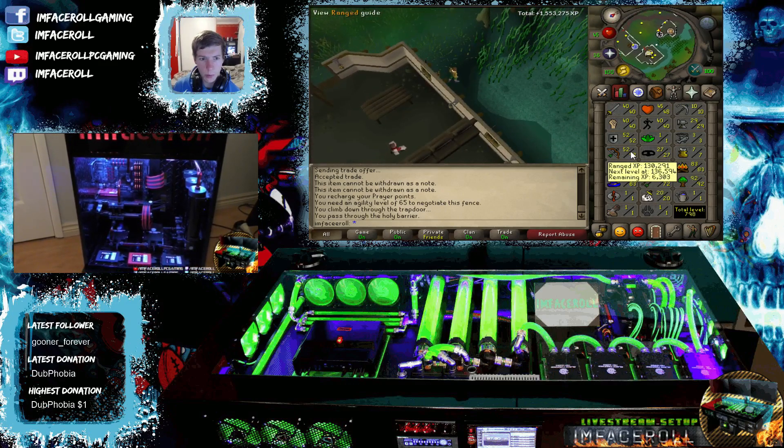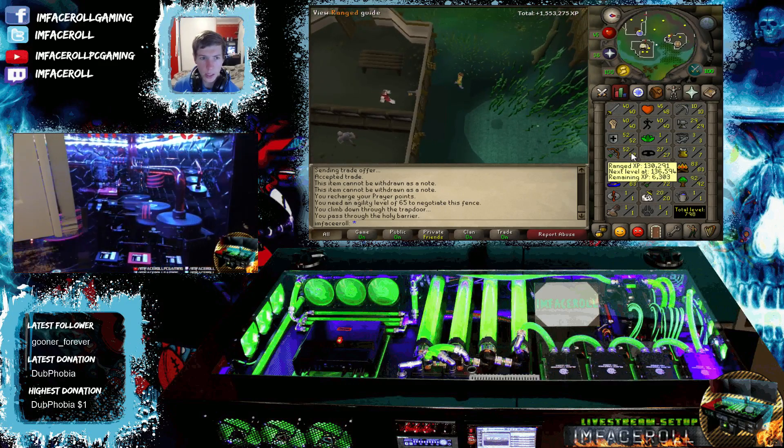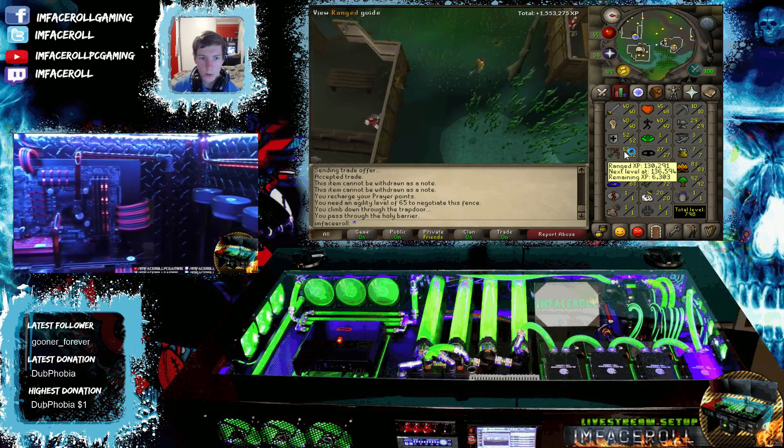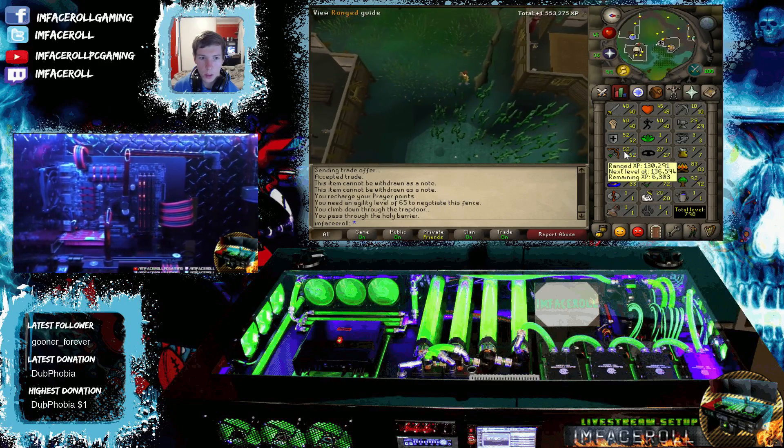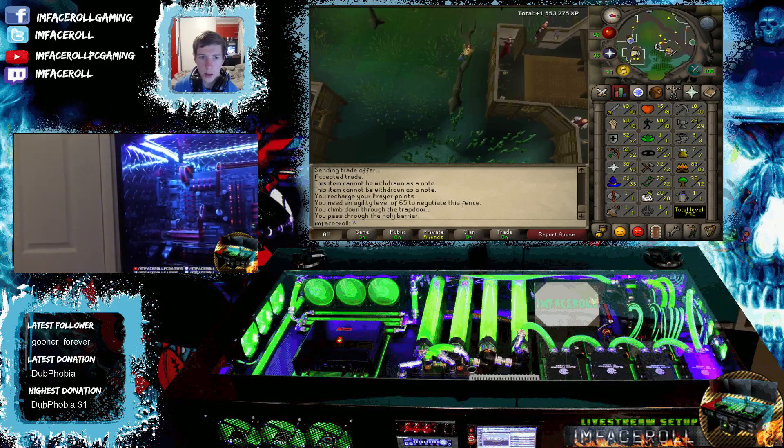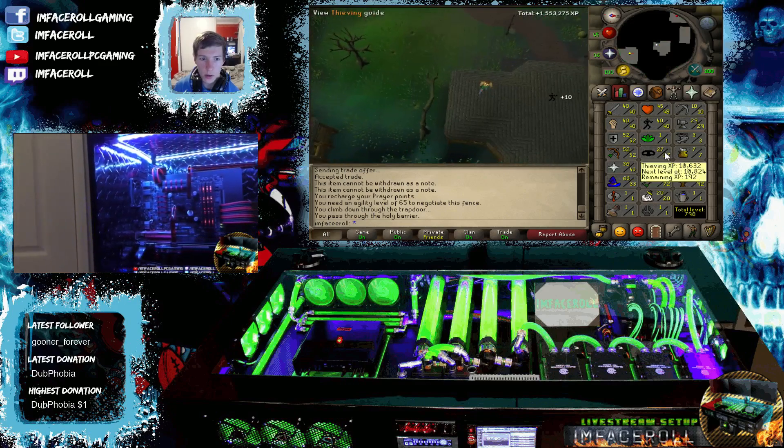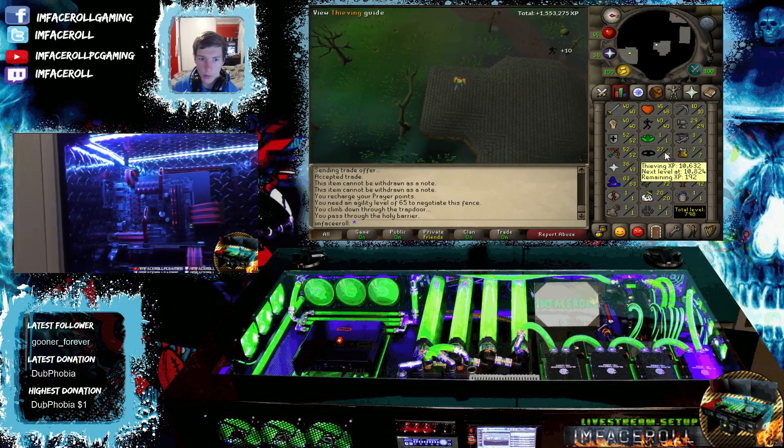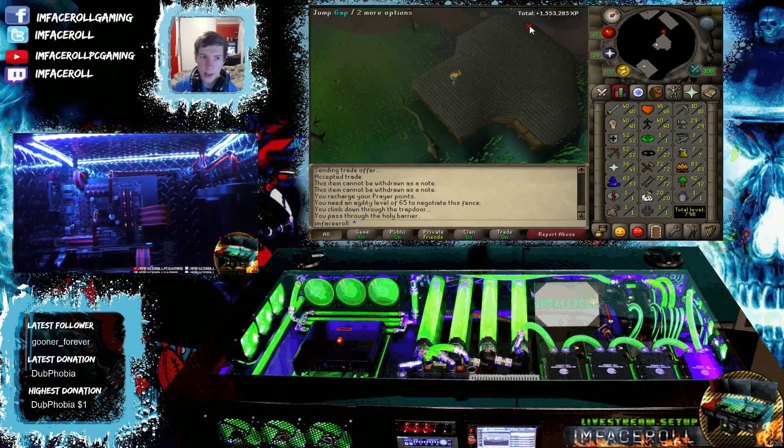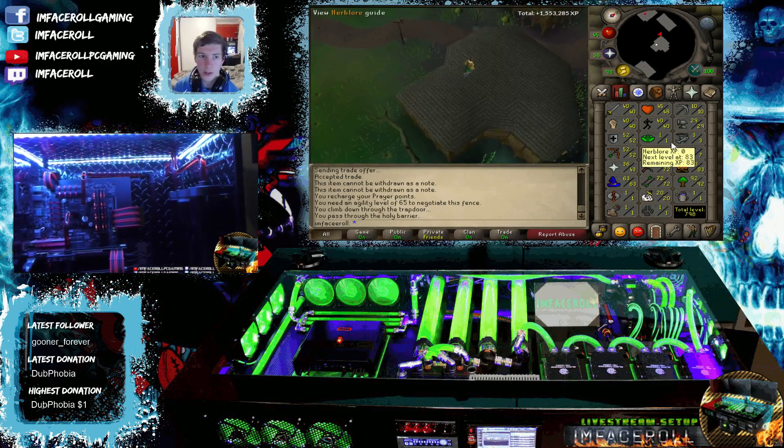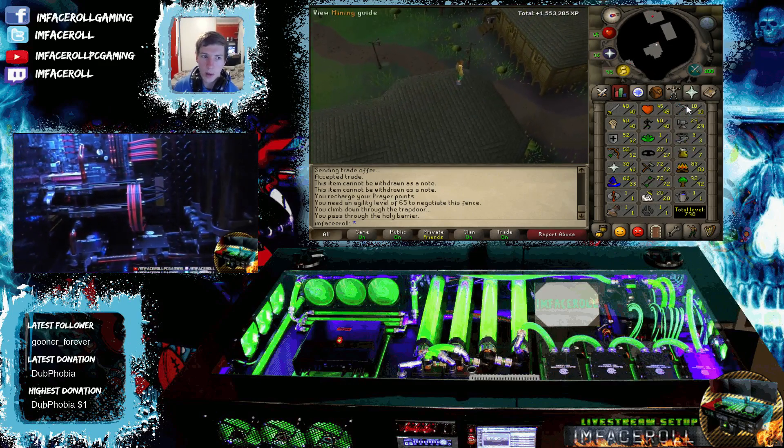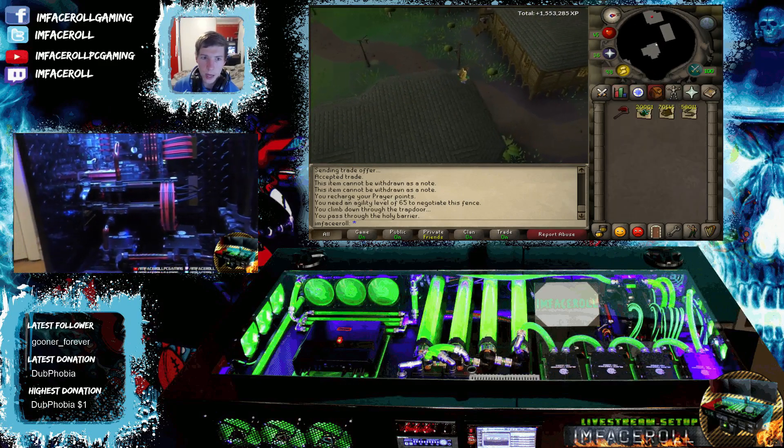Hopefully we can start training our range as well. We've just bought a lot of darts to start training with and we really need to get our thieving up so we can start that Desert Treasure quest. So I can't wait for that.